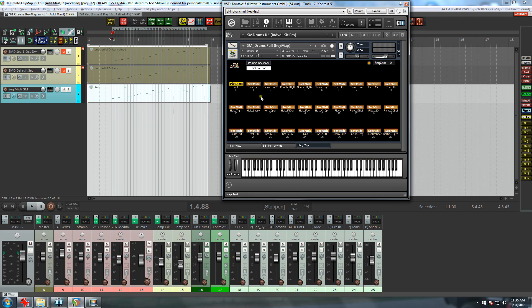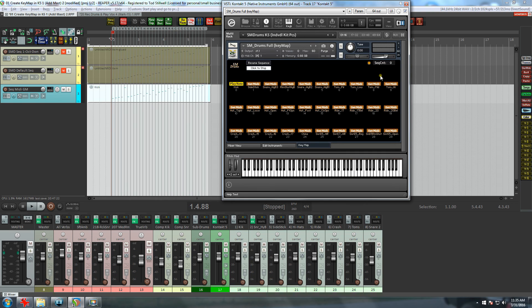So now, with the sequence count at zero, we can start programming the key map with the kick. And if you know exactly how you want your key map, you should be able to do this fairly quickly. I'll just program a few keys here.